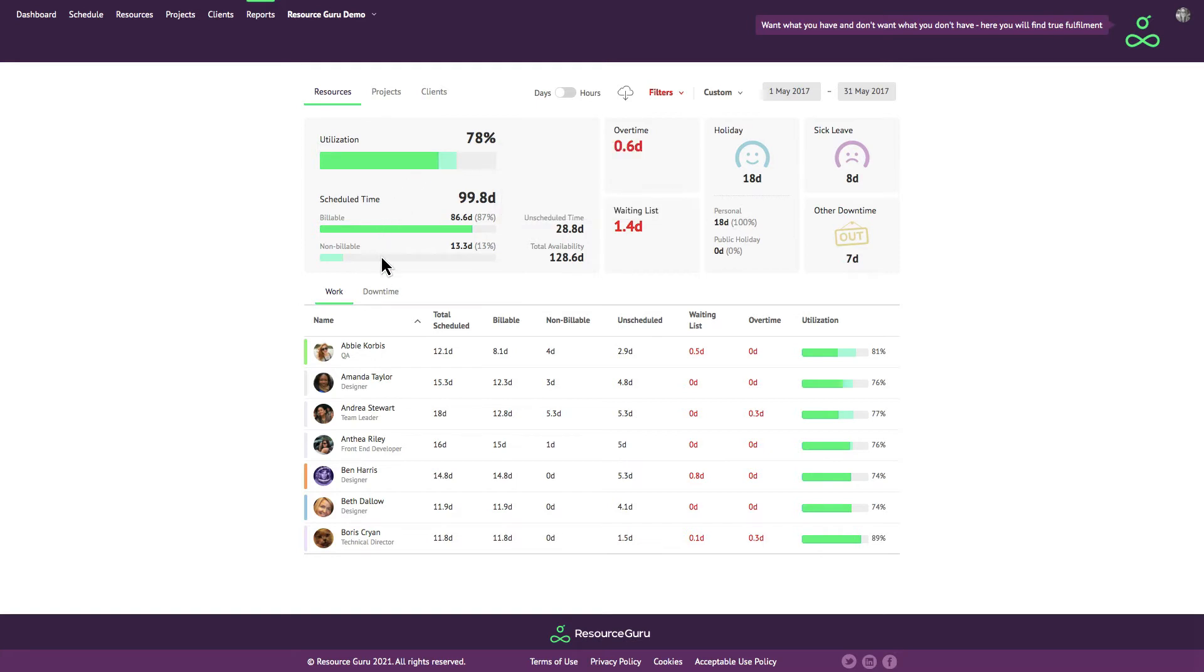This information gives you an overview of what's happening with all of your resources. You can also see these metrics on an individual basis next to each resource.